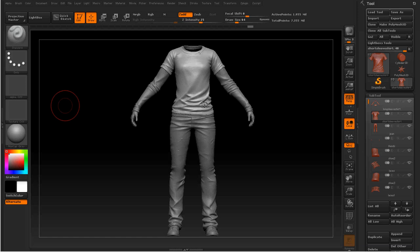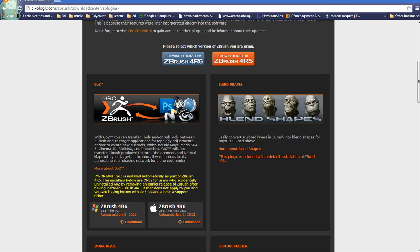If you're using ZBrush 4R6, it should already be installed by default. If you're using a previous version or uninstalled it, you can download it from the Pixelogic website Downloads section.